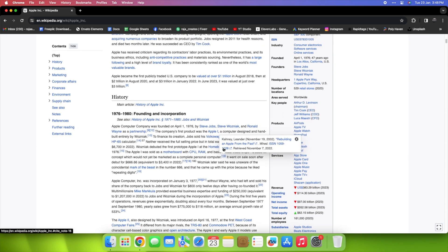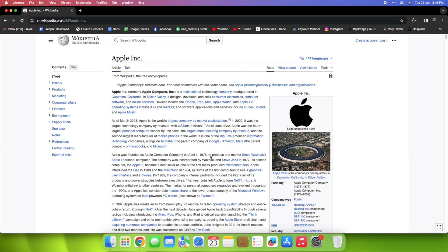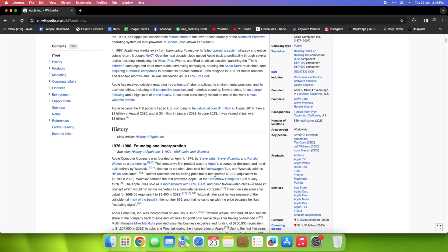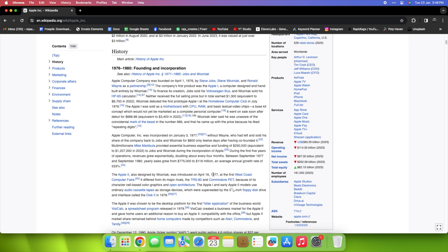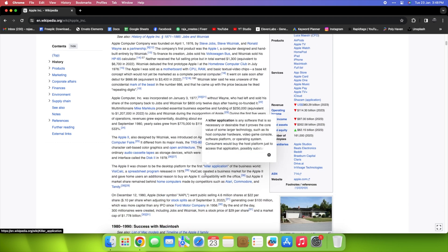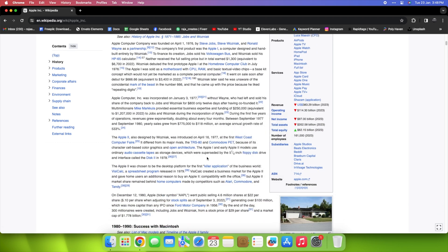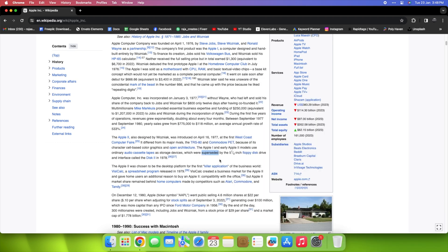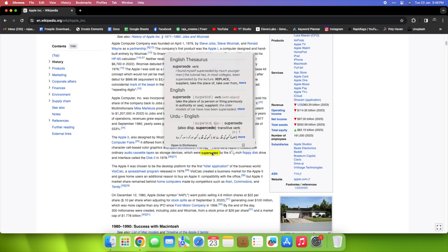Picture this. You're reading, and suddenly, a word stops you in your tracks. What to do? Fear not. Just give that word a little VIP treatment by highlighting it and press Control plus Command plus D. Behold the definition oracle. It reveals the secret meaning, unfolding the world's essence right before your eyes.